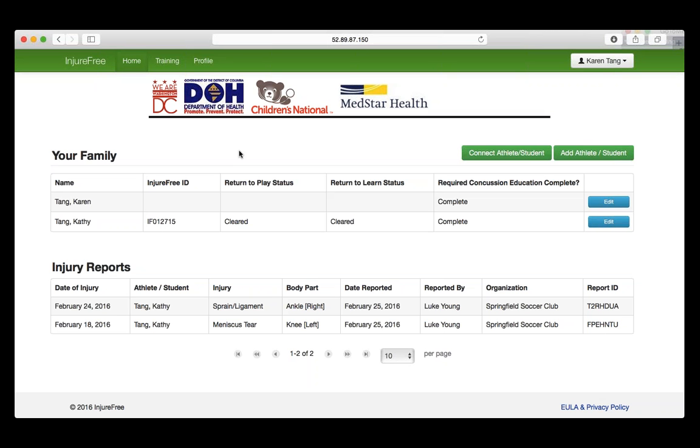Updating and Exporting an Injury Report. First, select the Home tab on the green bar at the top of the page.